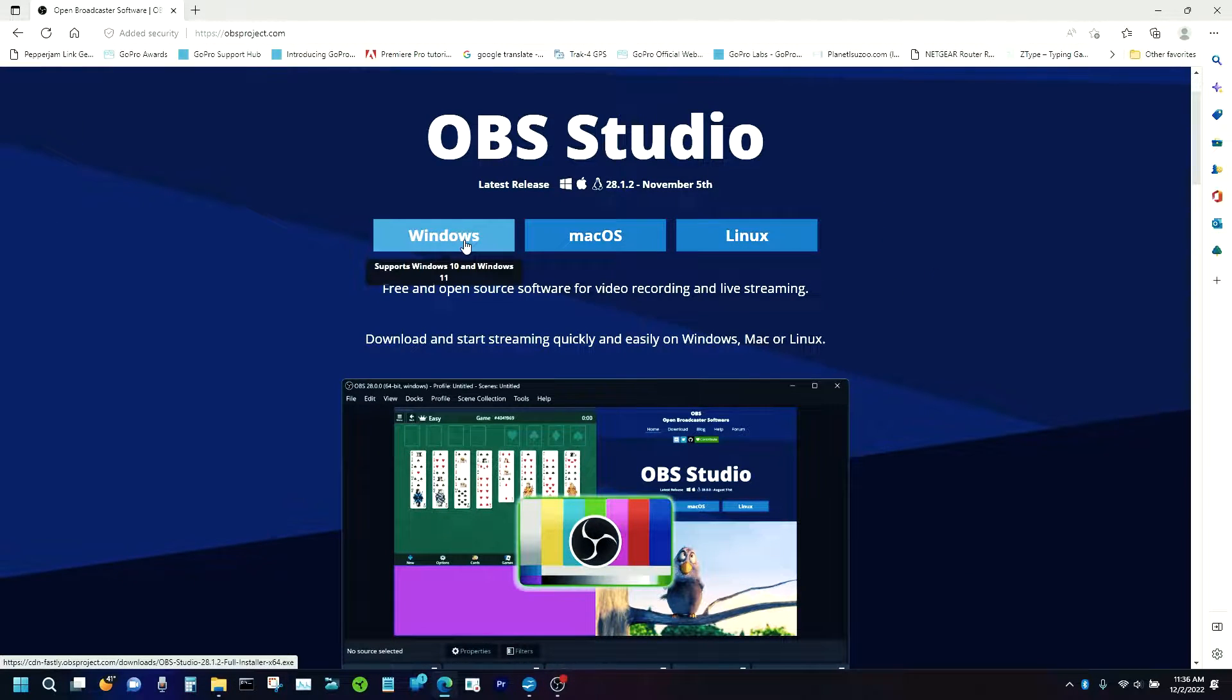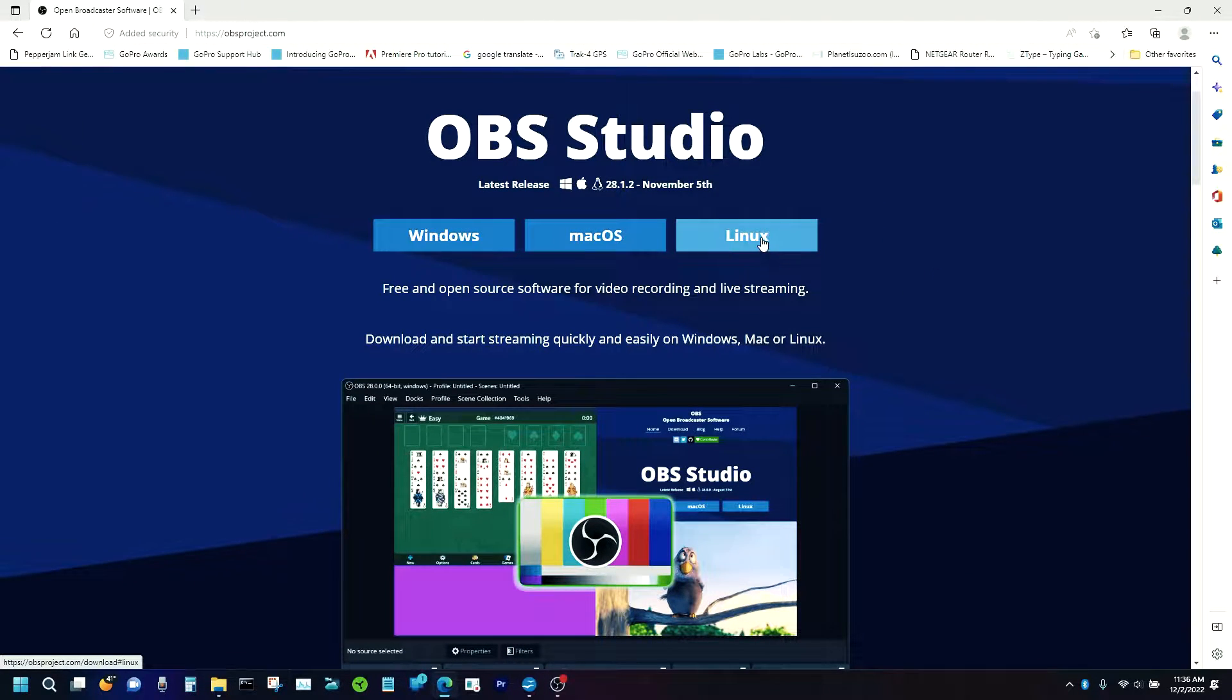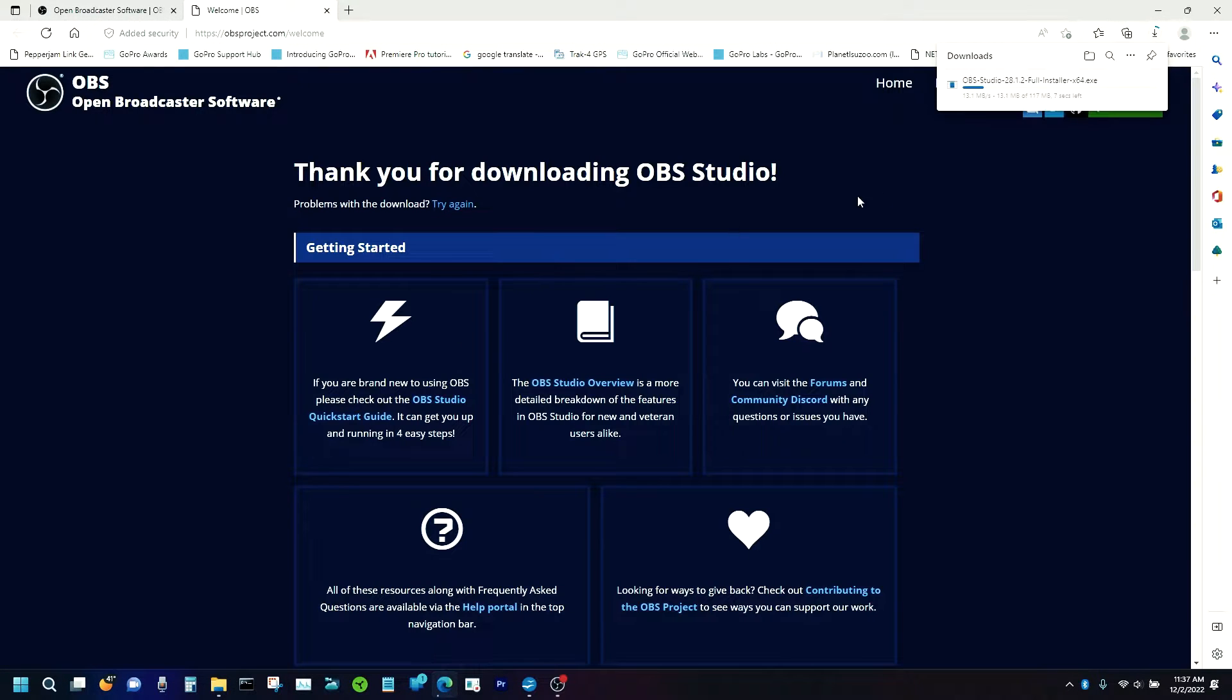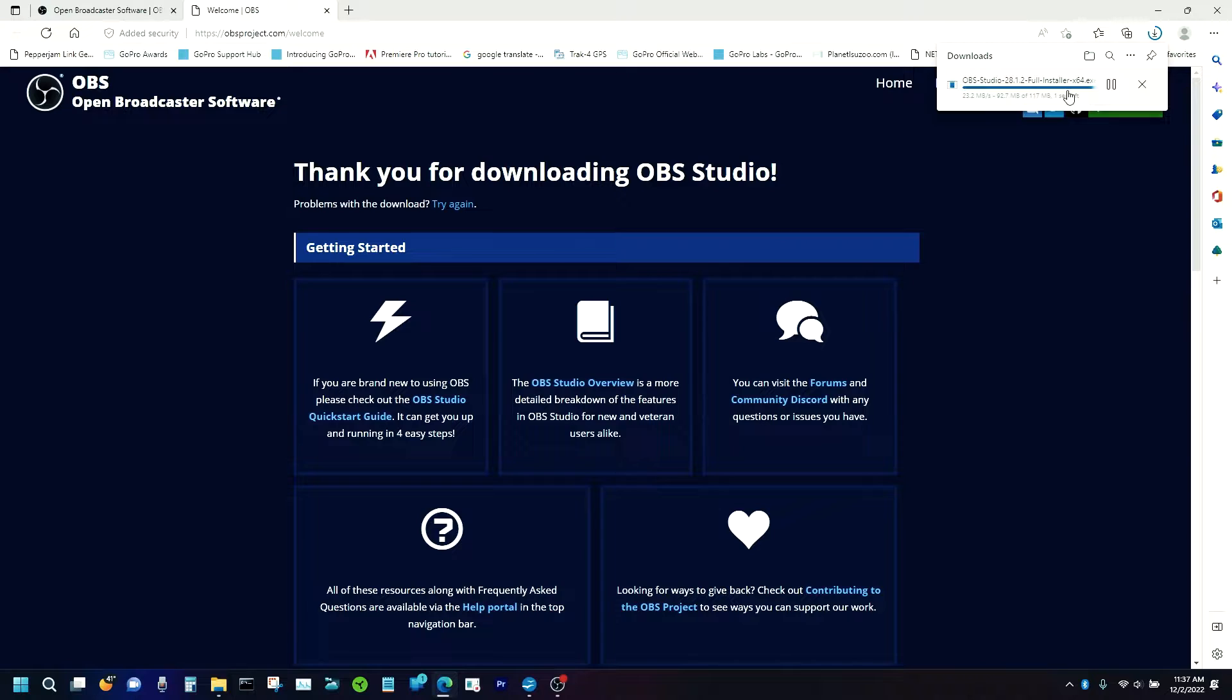And depending on which computer system you have, you've got an opportunity to download for Windows, Mac, and Linux. If you want to download Windows, as you can see, it's just starting to download here. Not a problem.